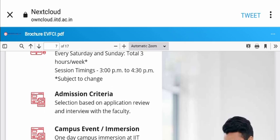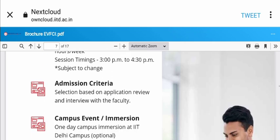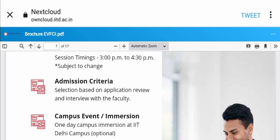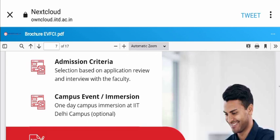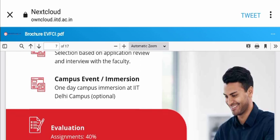For admission, selection is based on application review and interview with faculty. You can apply through the online application link. There's also a one-day campus immersion at IIT Delhi.